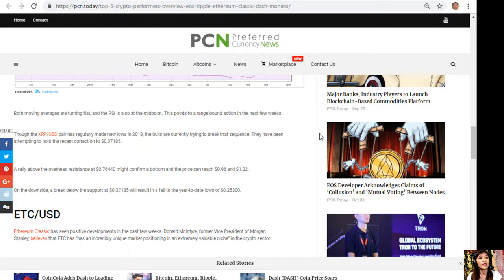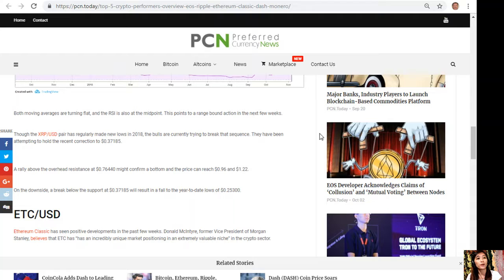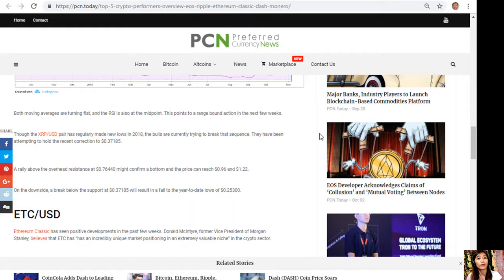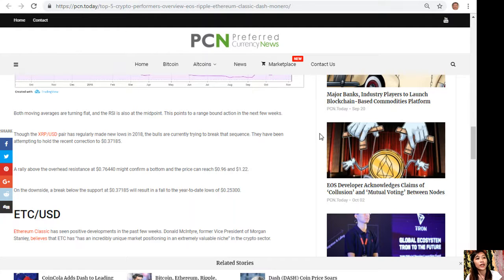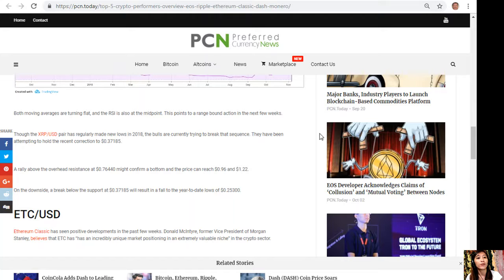A rally above the overhead resistance at $0.7644 might confirm a bottom and the price can reach $0.96 and $1.22. On the downside, a break below the support at $0.3185 will result in a fall to the year-to-date lows of $0.253.